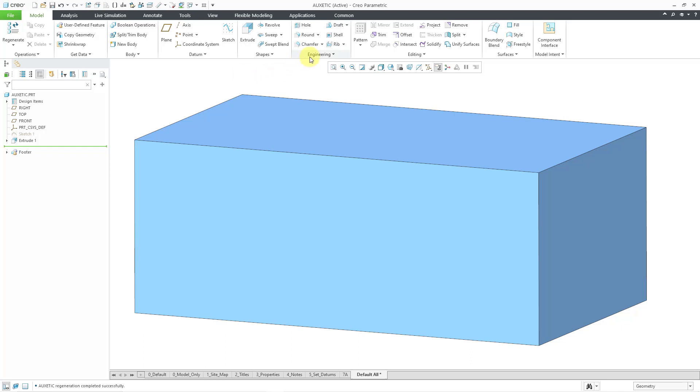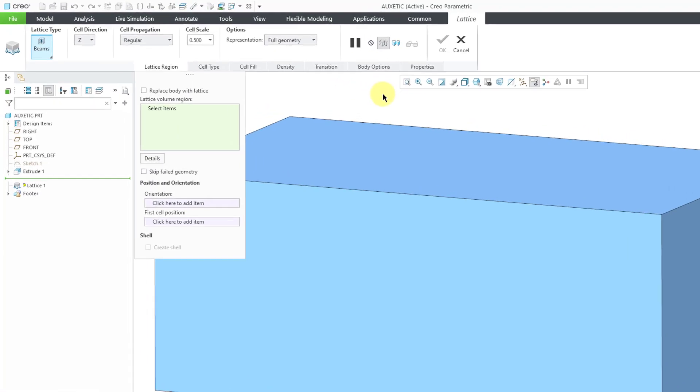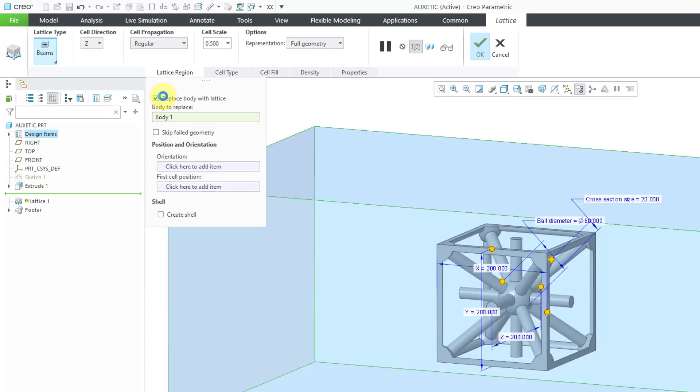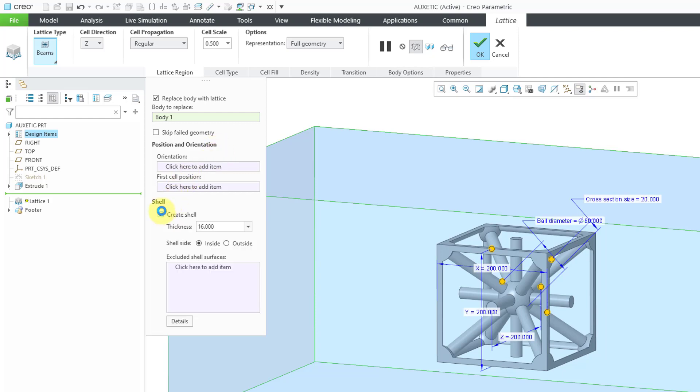To create my lattice structure, I will go to the Engineering Overflow menu and choose the Lattice command. For my lattice region, I'm going to choose to replace the body with a lattice. Since my part model only had one body, it was automatically selected. I'm not going to change the position or orientation of my lattice cell, but let's create a shell structure.